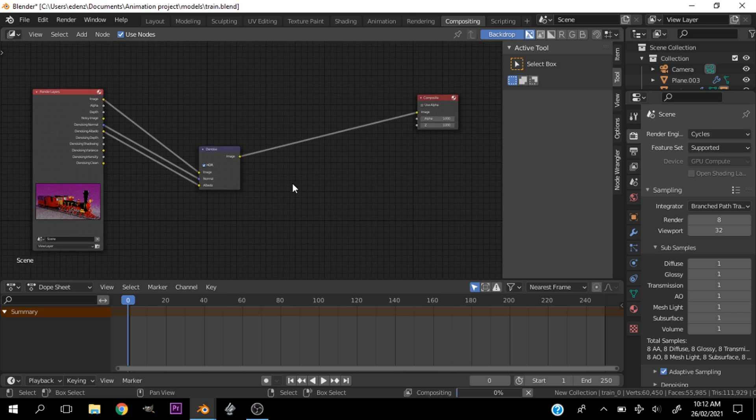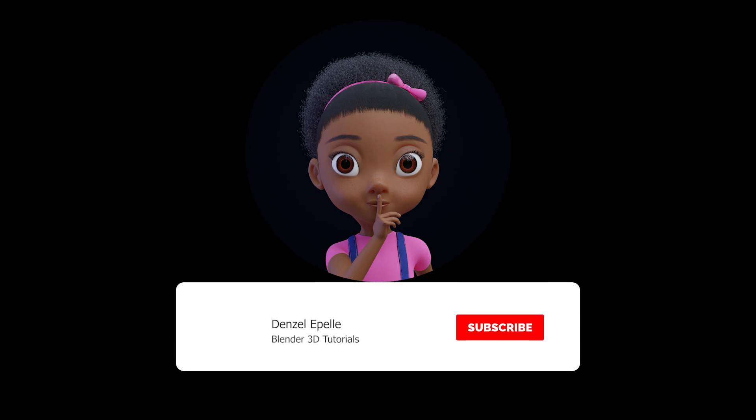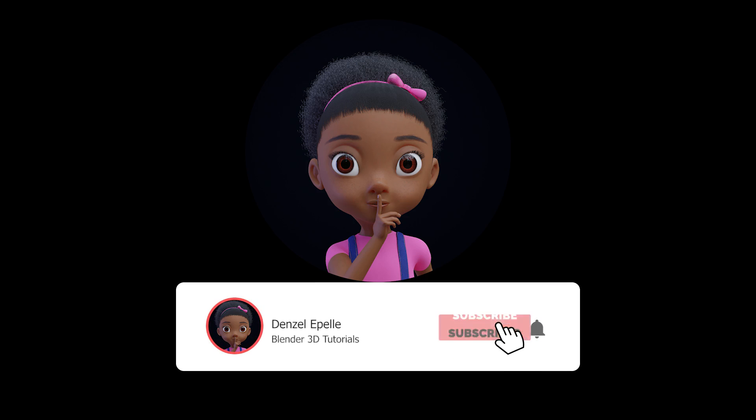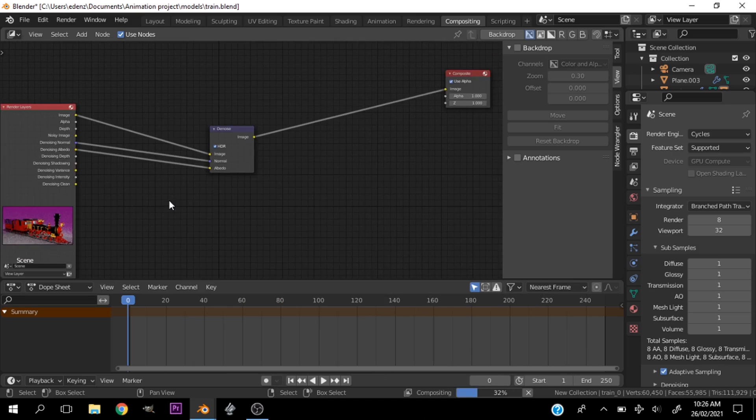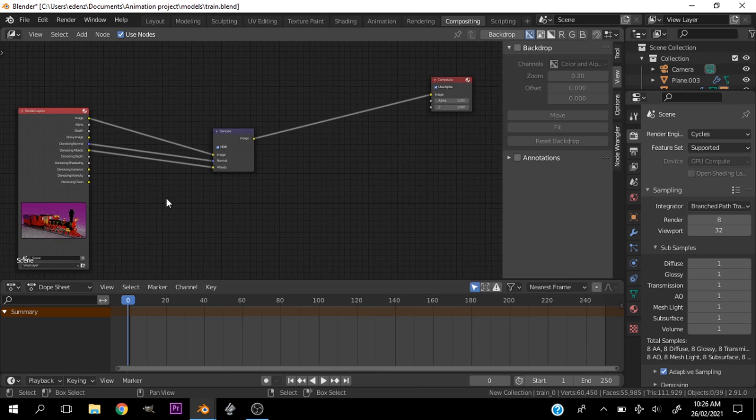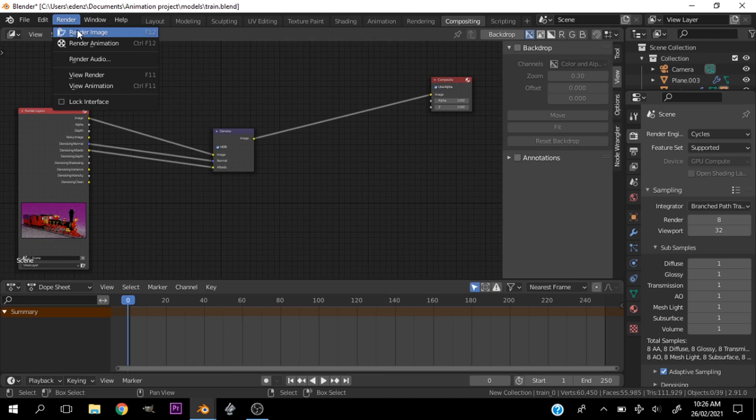I think that looks nice. Let's go ahead and render that guy. Very simple to render this out. Make sure you do not hit F12 or hit this render image. What you want to go down to is view render.